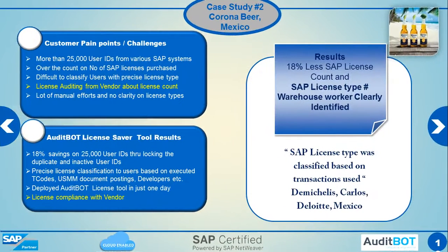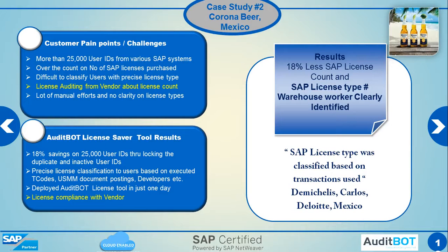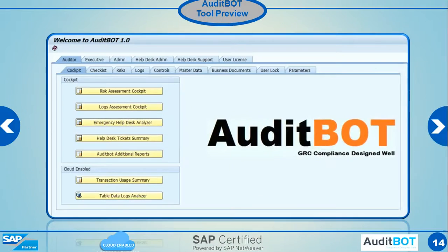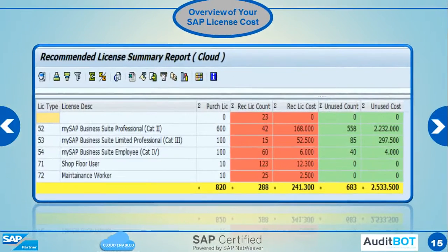Here is one more, Corona Beer, which has 20,000 licenses. They were able to see 18 percent reduction in the license cost count, and we were able to also save them license fees from them buying additional licenses. With that, I am going to go to the tool.